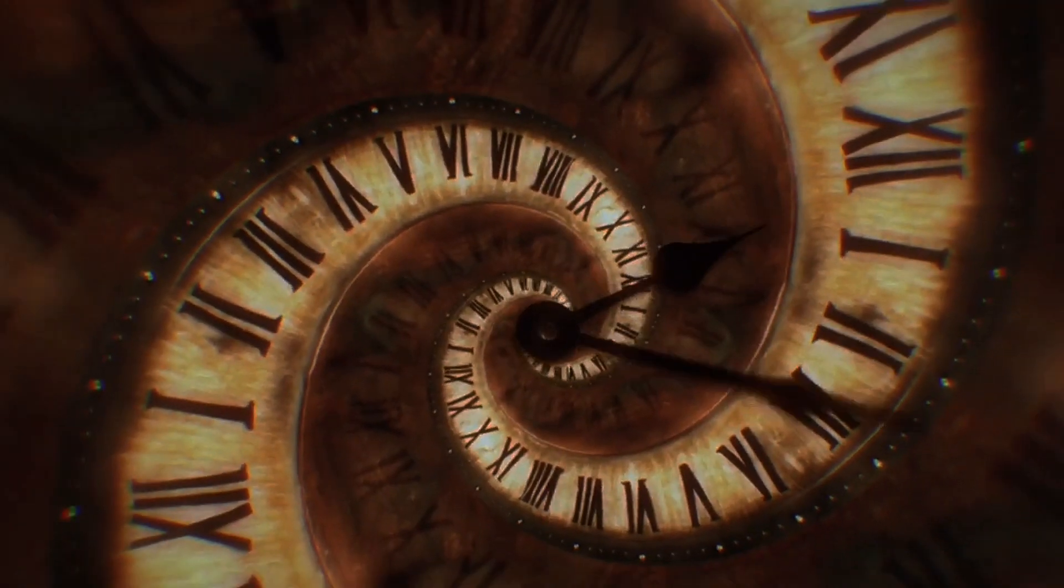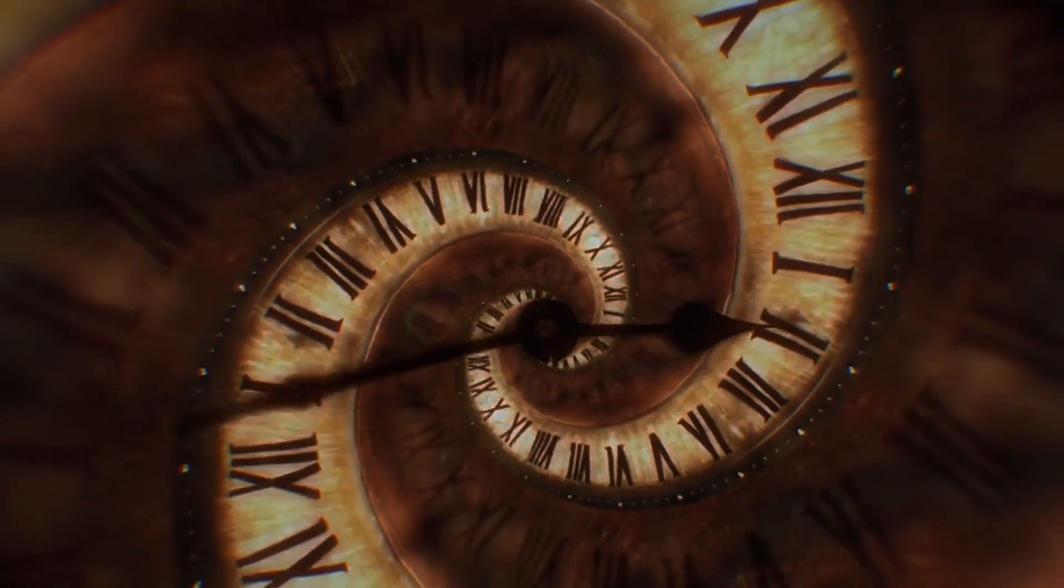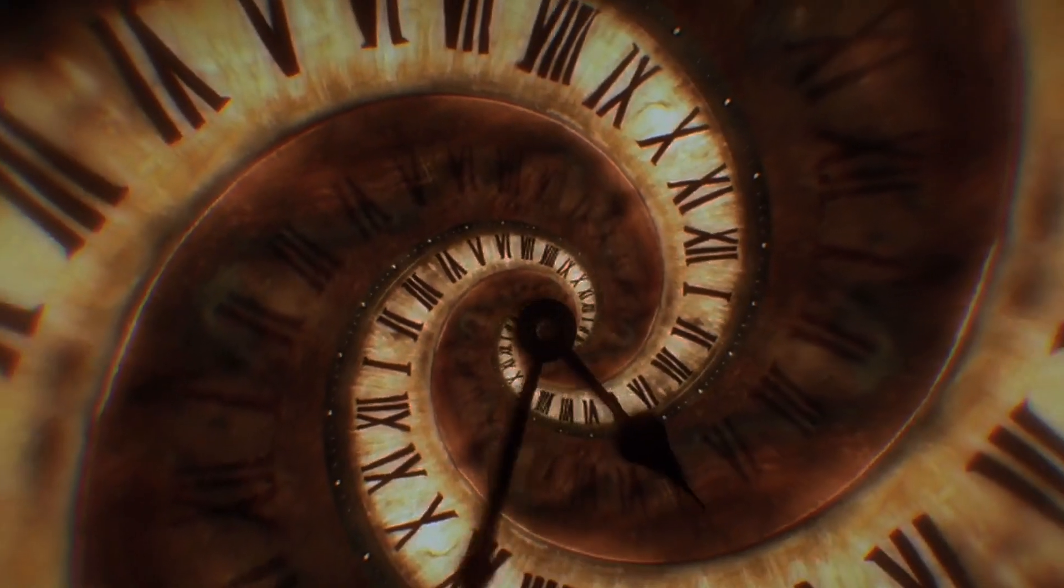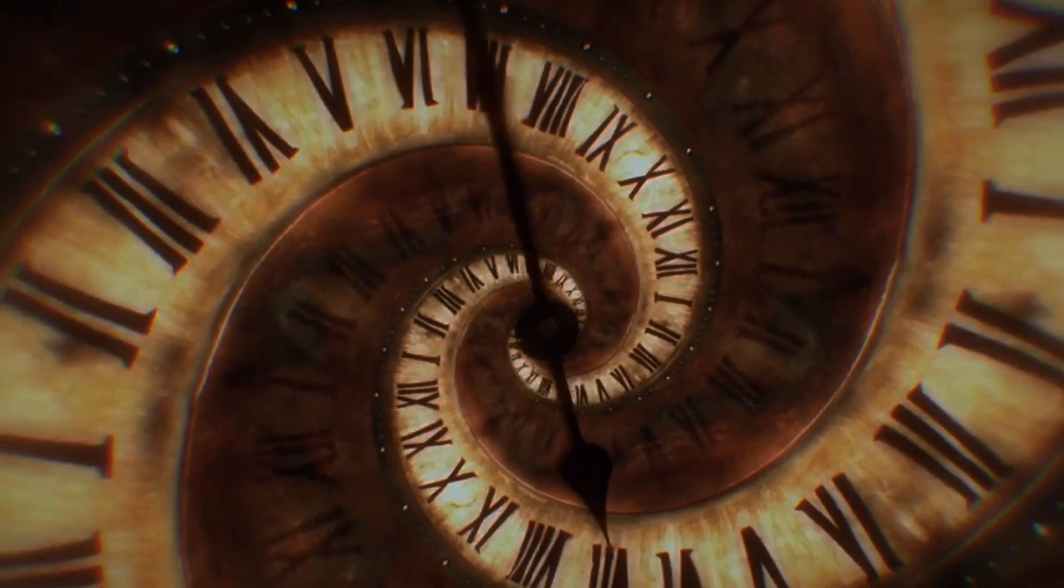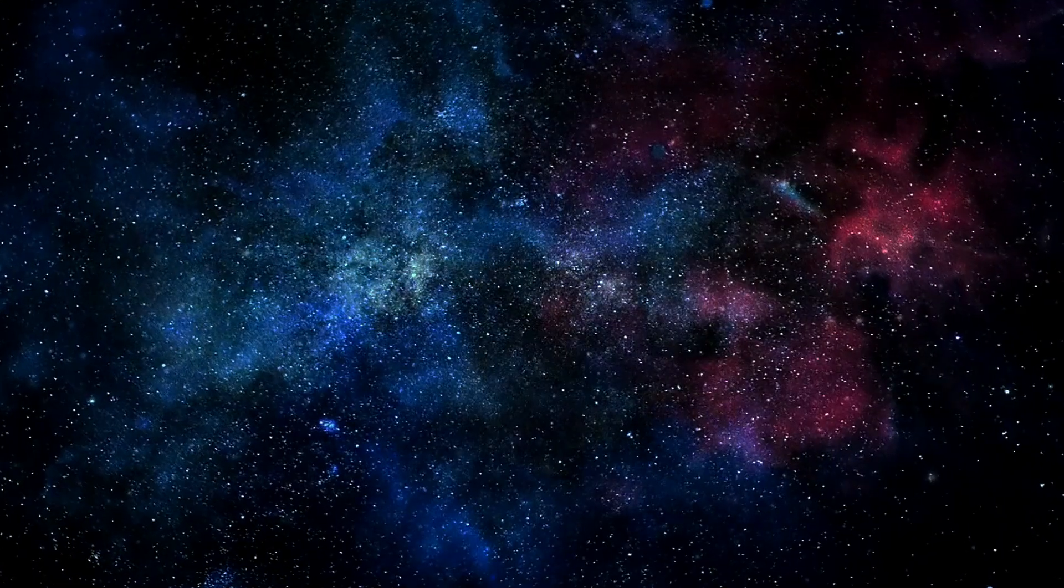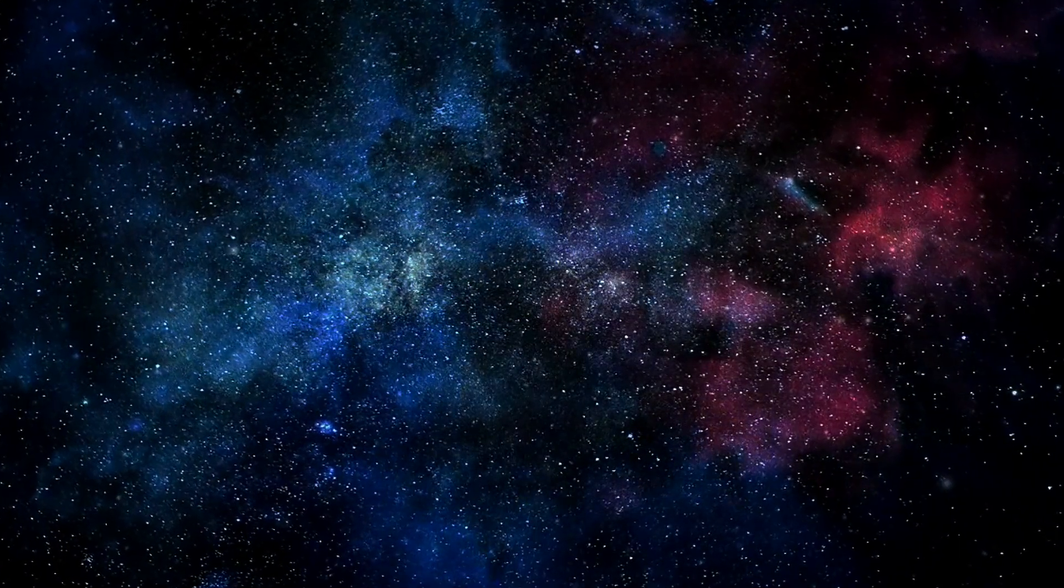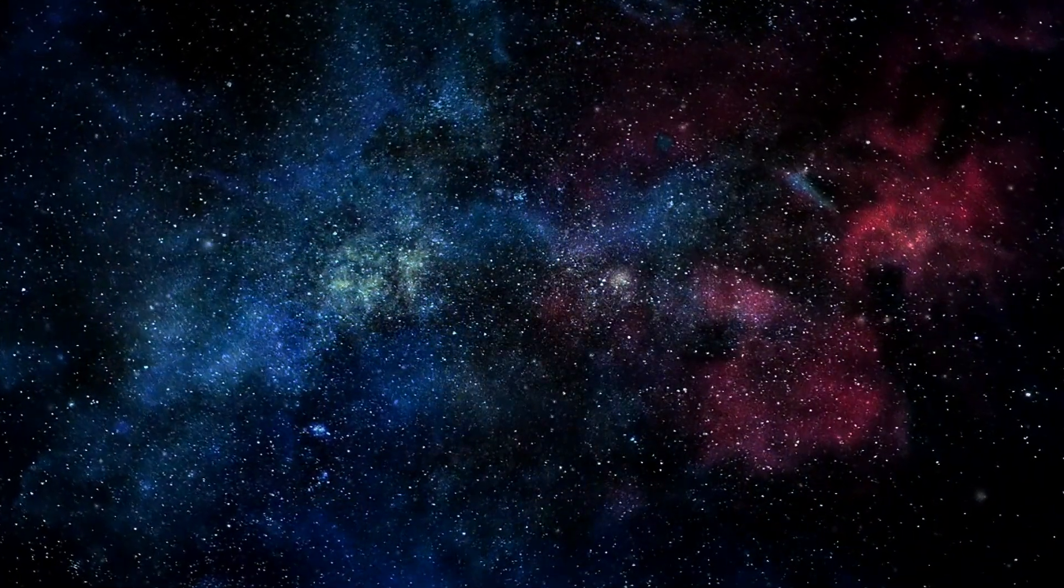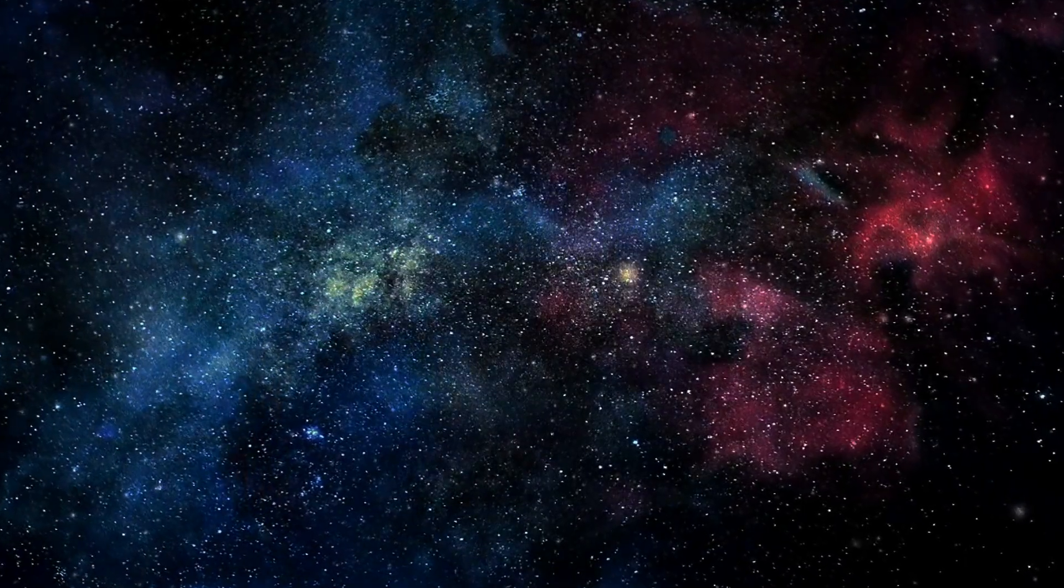We might more commonly think of Heisenberg's uncertainty principle as applying to empty space, where particle-antiparticle pairs can pop in and out of existence from the quantum vacuum, so long as the amount of time they exist for obeys the energy-time uncertainty relation.